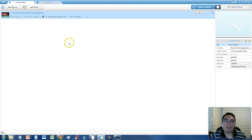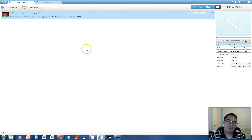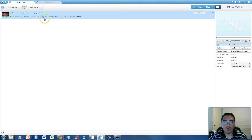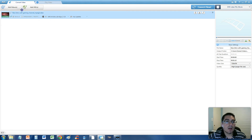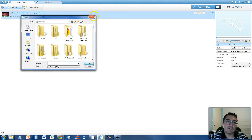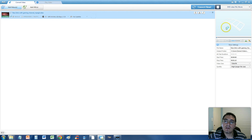And once you download it, this is what it looks like. All you really got to do is click and drag the video to this list here — the MPEG video that you're going to convert. Or click up here on the add videos button and you can browse and find your MPEG video there.